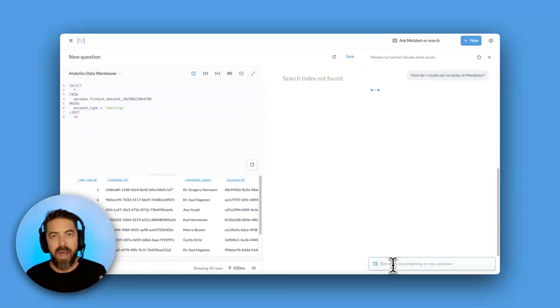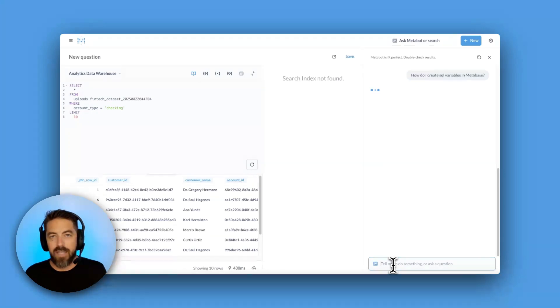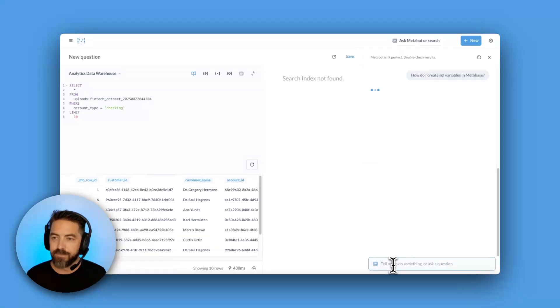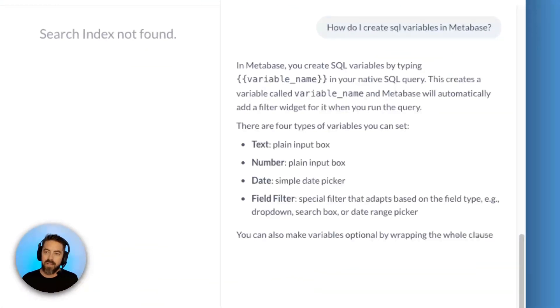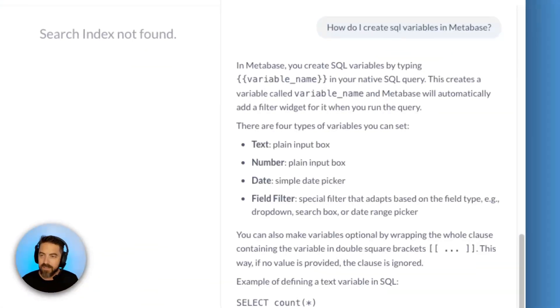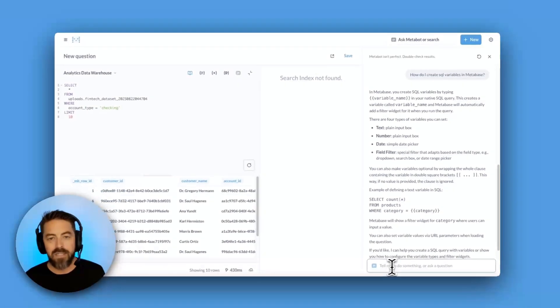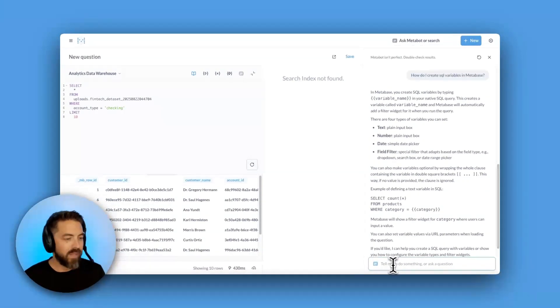MetaBot has the power of docs built in, so it can look at those docs and provide answers. So we'll see what MetaBot says. MetaBot just gave us a nice explanation of how to use SQL variables. Awesome.